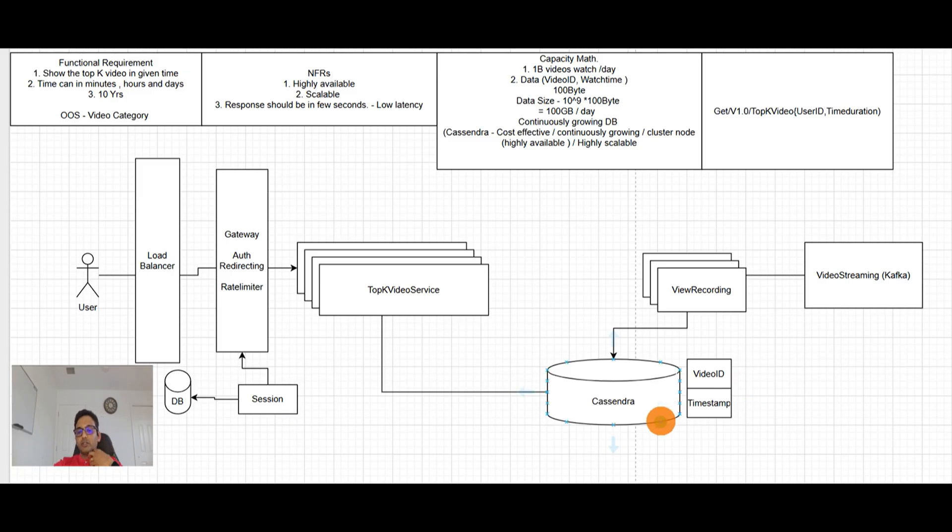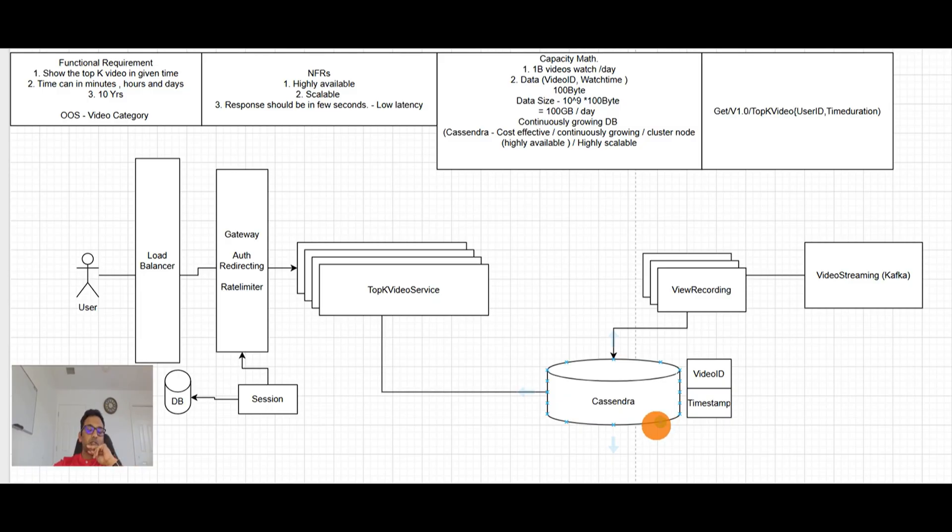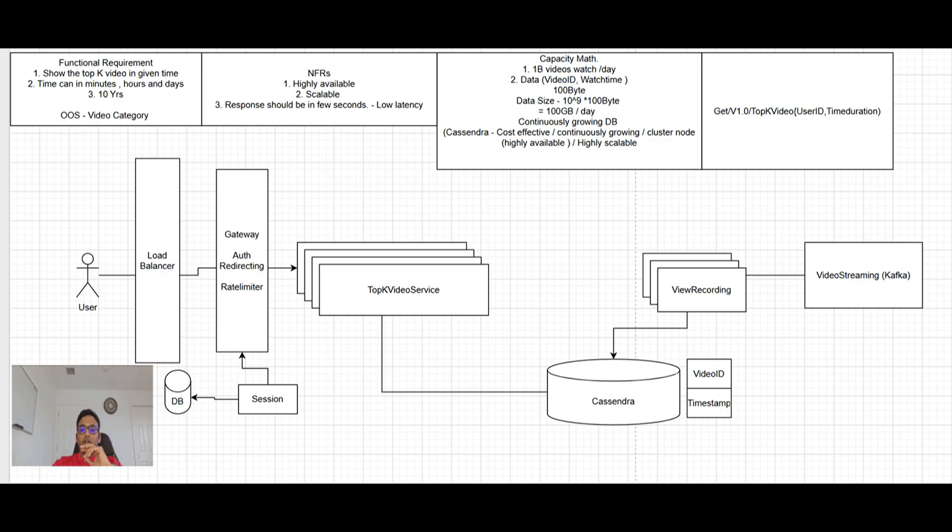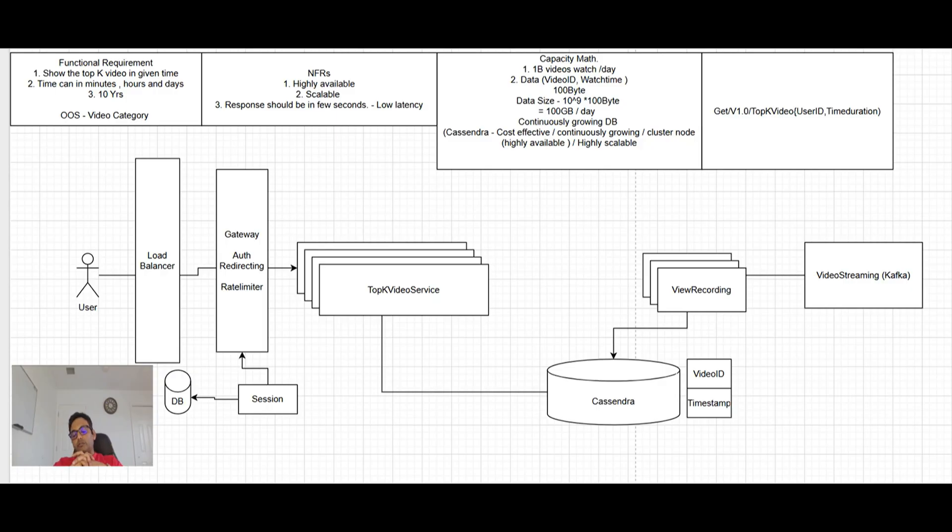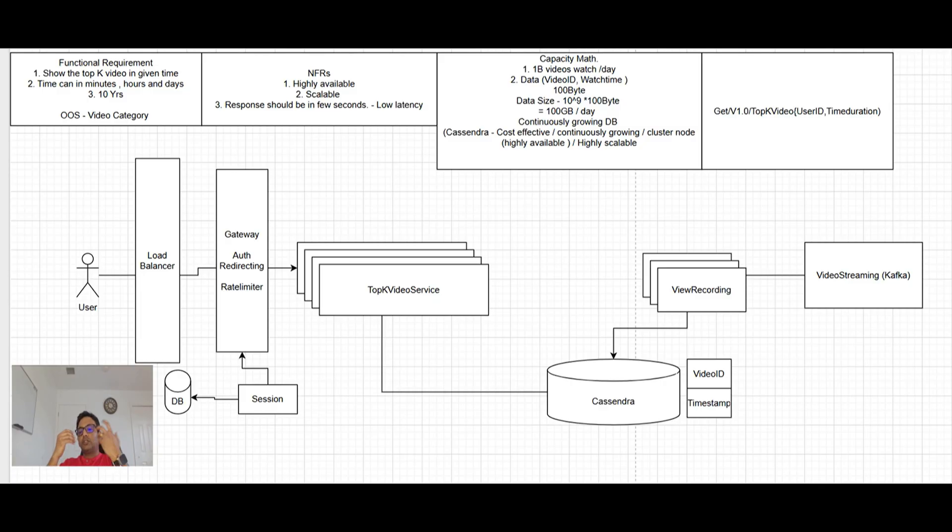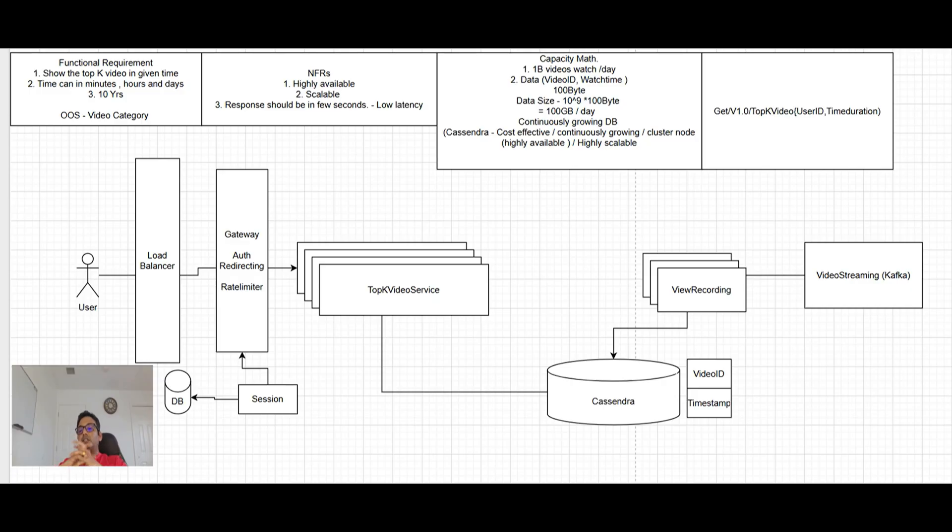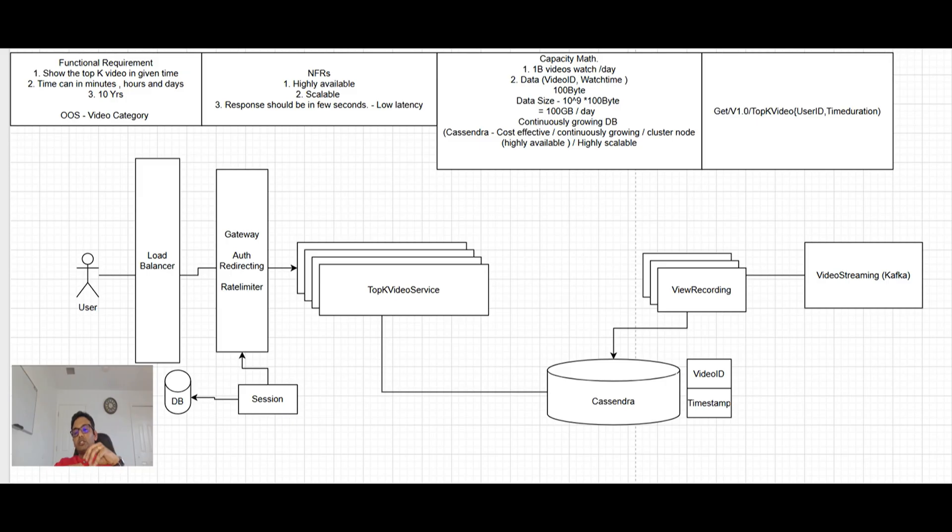But now the response should be in the few seconds. So let's think about this. This is going to be tricky here now. So how will it work? If let's say user want to see the data for last three days. So what we do? We will go in the Cassandra. We will fetch all the videos information, which is in last three days. And then we will group them by the video ID to make sure that the, you know, sum up them with the video ID. And then we will be showing,